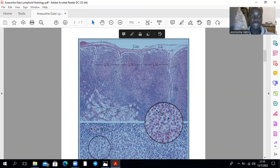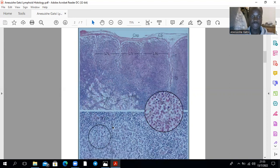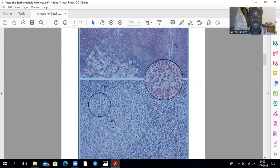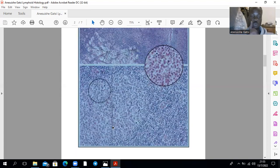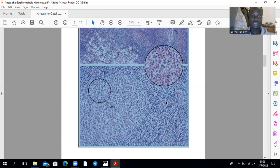That's a high endothelial venule — quite characteristic within the lymph nodes. This here is showing a lymphoid nodule. This is the outer region — that's the coronal layer, the mantle layer — and the center right there is the germinal center. That's another high endothelial venule.